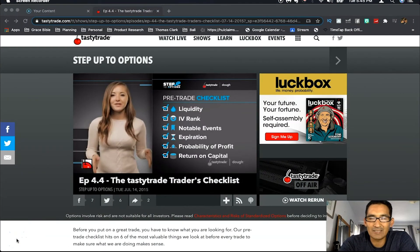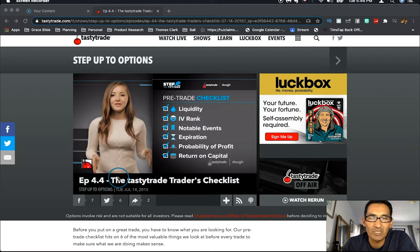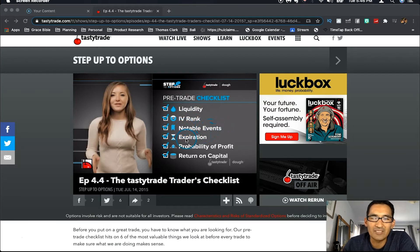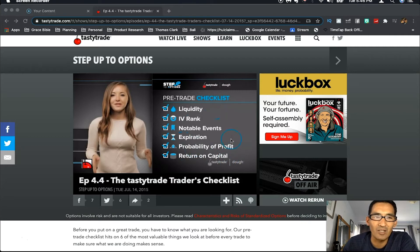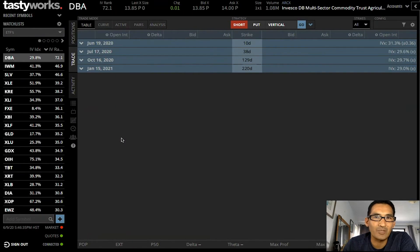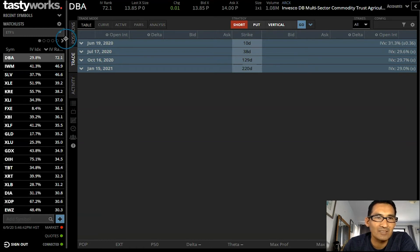Welcome to Maui Hustle. This is the last video in this series, but probably the most important. I'm going to go over the importance of volatility and liquidity. I can't go through all the things in episodes 4.1 to 4.6, but here's an example of the pre-trade checklist that TastyTrade recommends: you have liquidity, a good IV rank, you check that there are no notable events happening, check the expiration period, your probability of profit, and how much return on capital you can get. So we're going to jump straight into the platform, and I want to talk about how I use IV rank, implied volatility, and liquidity.